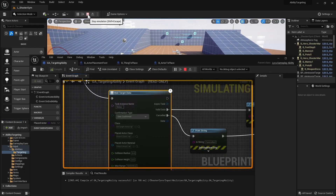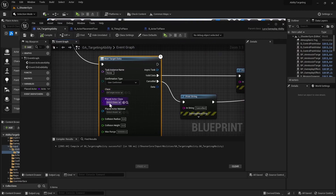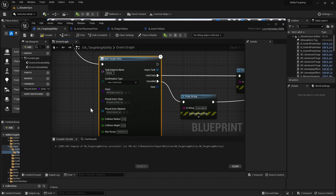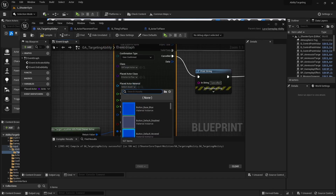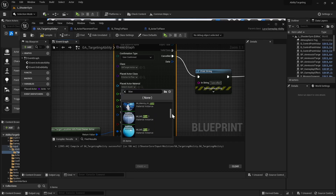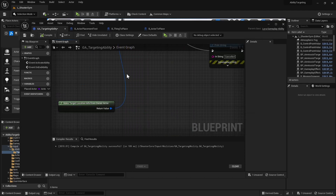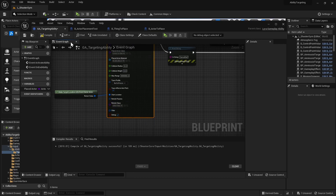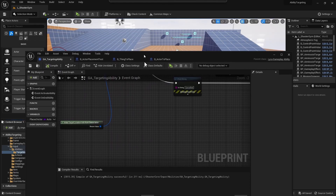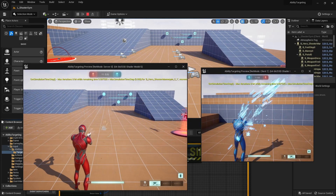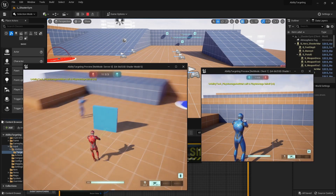When we play now it should be facing towards us. What happened was it overwrote the Place Actor Class, so set that back to the actor to place and set the material back to the blue one. We can also enable Draw Debug to see the line trace. Now when you play it's facing your character.